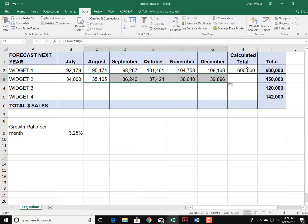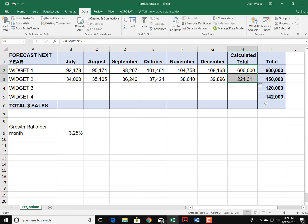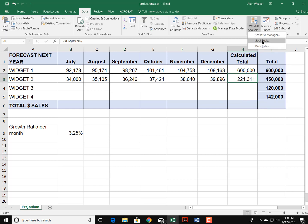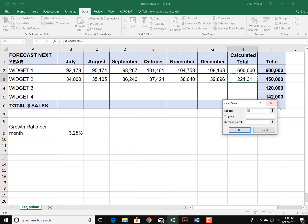Pull the total down here. I know this is not going to be anywhere near—21,000, I was really off—but again I go into the what-if analysis Goal Seek. I want to set this cell to 450,000.